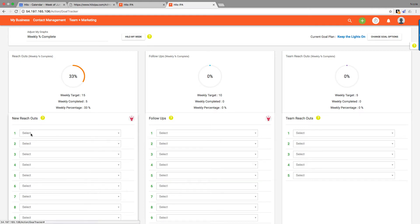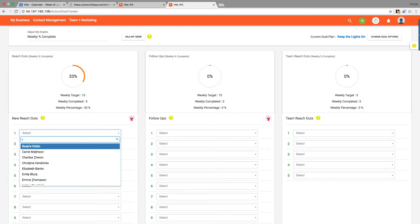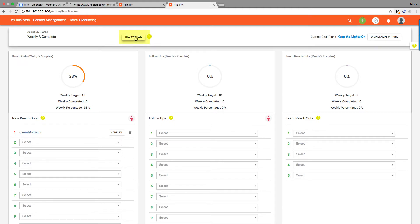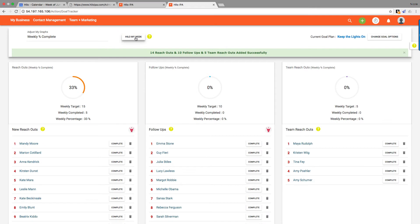Now, the way that we add people to our queue—you can click in one of these boxes and start typing a name if you know exactly who you want to reach out to, and then they'll be added. But if you just want the system to choose for you at random, you can choose this button by clicking Hilo My Week, and that will fill your queue for you.